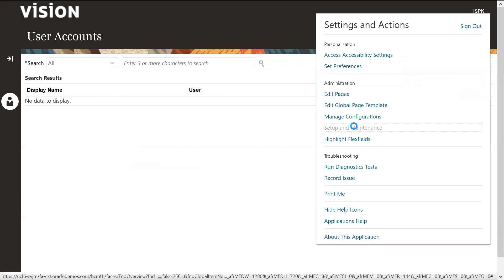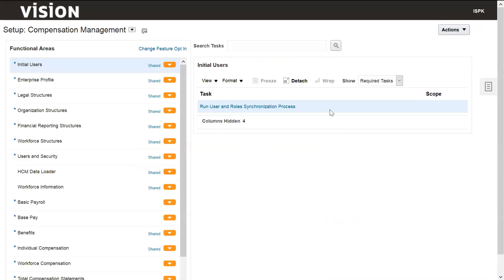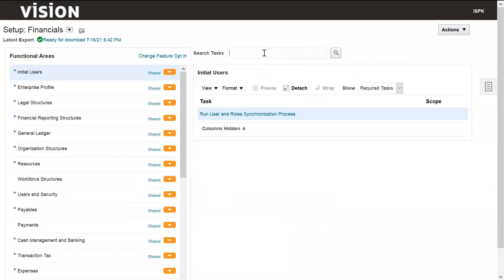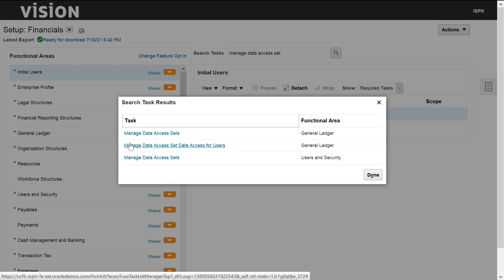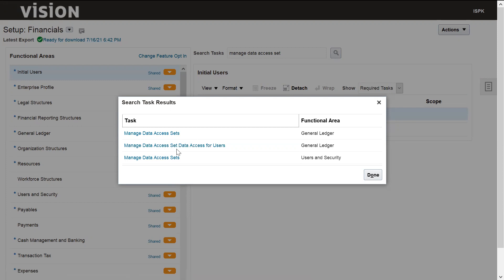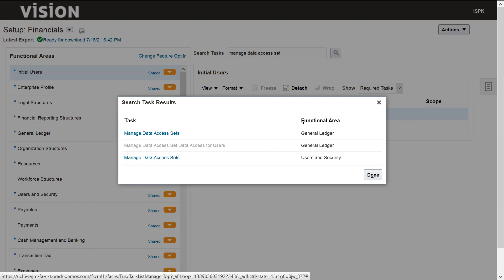Go back to Functional Setup Manager, select Financial offerings, and navigate to 'Manage Data Access Set'. Now we have already defined the custom data access set, and we are assigning it to the newly created user. Select the second option, which is 'Manage Data Access Set Access for Users', and click on it.